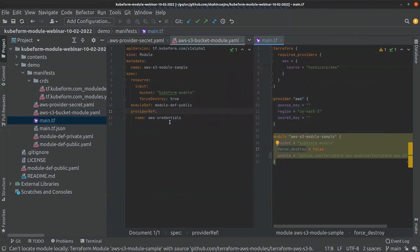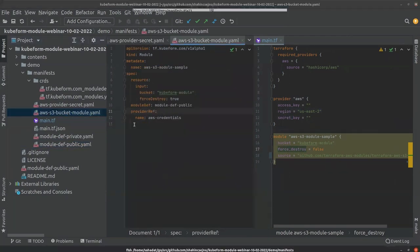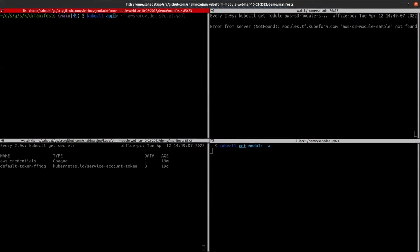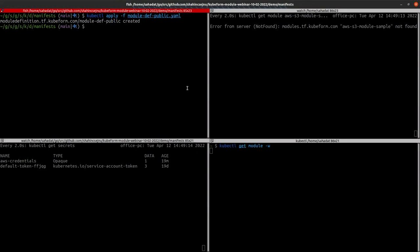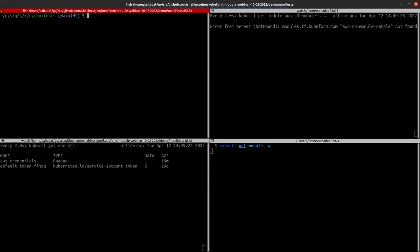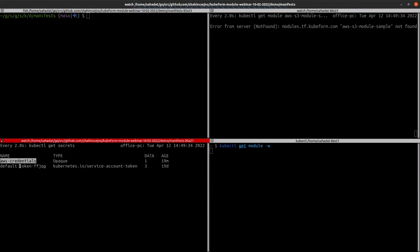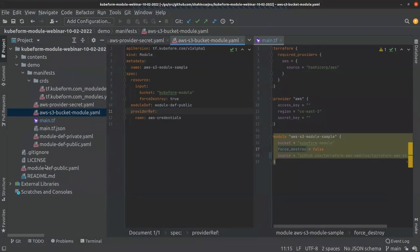Let's start applying. First, let's apply the module def public, which is the generated module definition. Applying it now from the terminal — module def public is created. If you check, you can see it was created about 10 seconds ago. Let's clear the screen. Next, we need to apply the provider ref secret. I have already applied this — it is the secret named aws-credentials — so we don't need to apply it again.